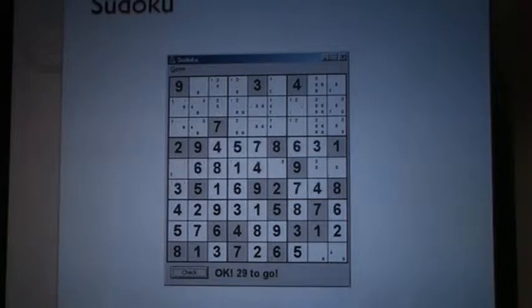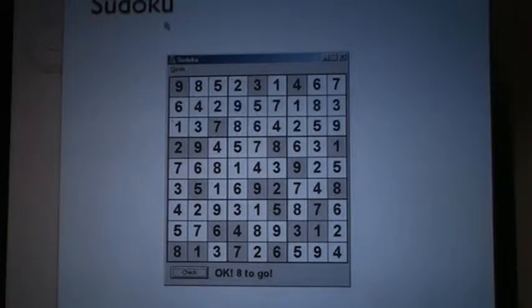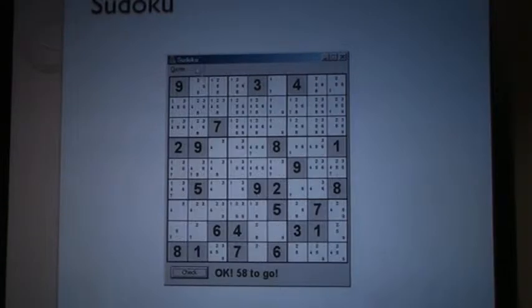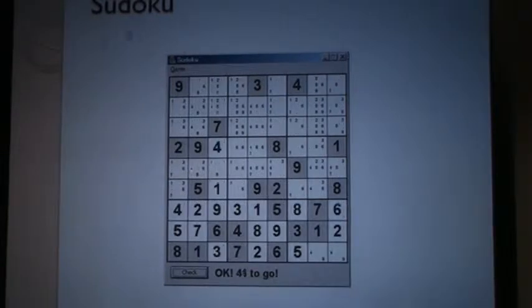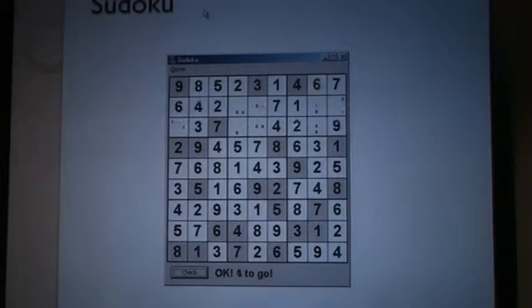This won't solve every Sudoku puzzle, but at least it can solve some simple ones.